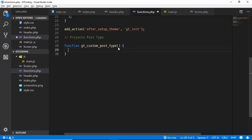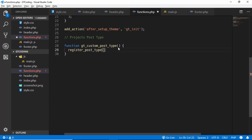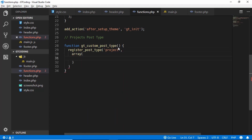Inside the function we use the register_post_type hook. The first parameter is the name of our post type, and for the second parameter we provide an array. First we set the URL with 'rewrite' and give it an array with 'slug' set to 'projects.'